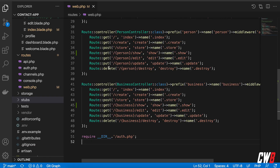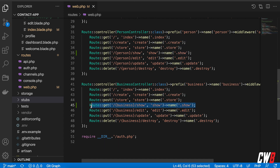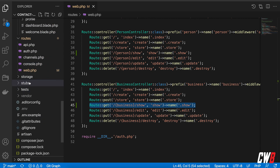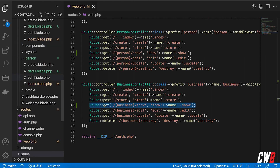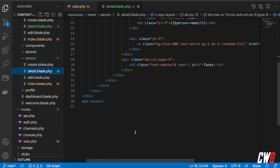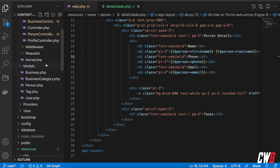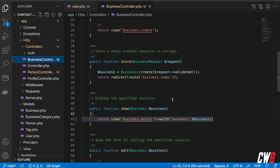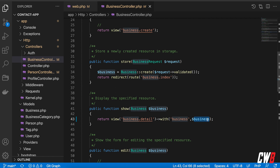I did a few things here to prepare this video. I've created a new GET route for business and for person that is going to show the details of that person or business. I've also created, in the resources views, a detail page for person and a detail page for a business. In the controller of business and person I filled in the function to grab the view business detail and bind the business to it.